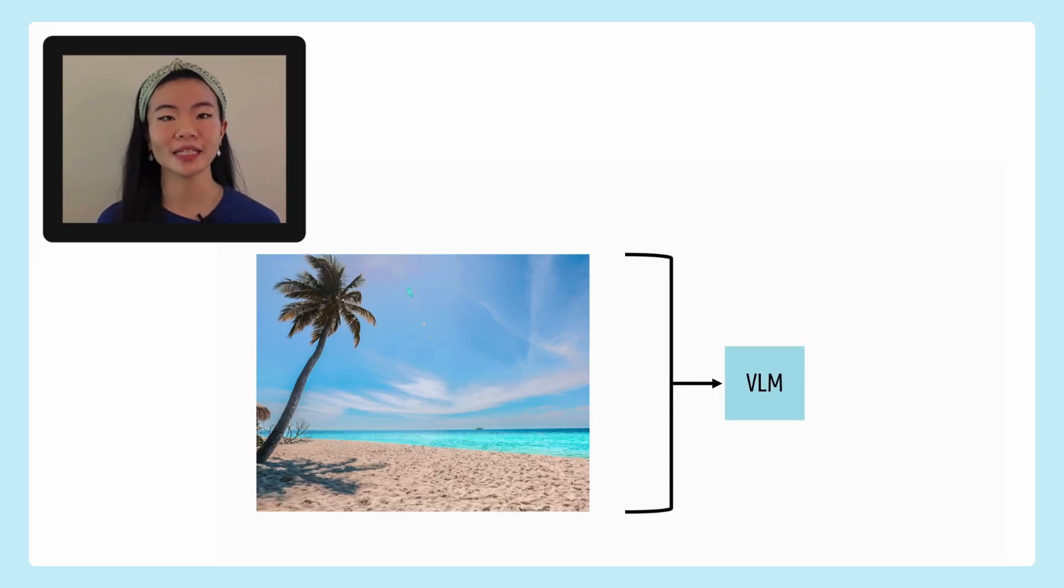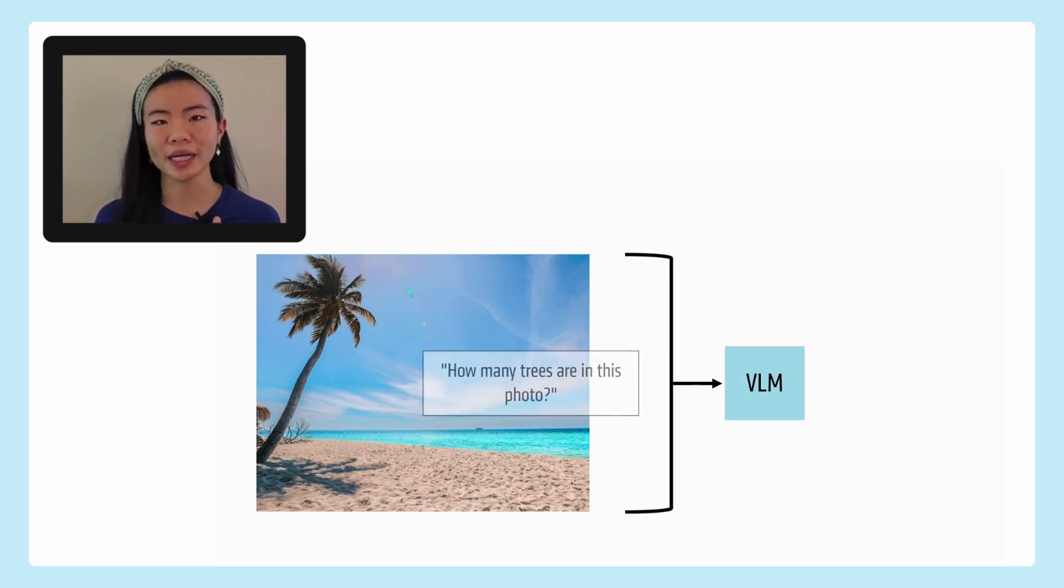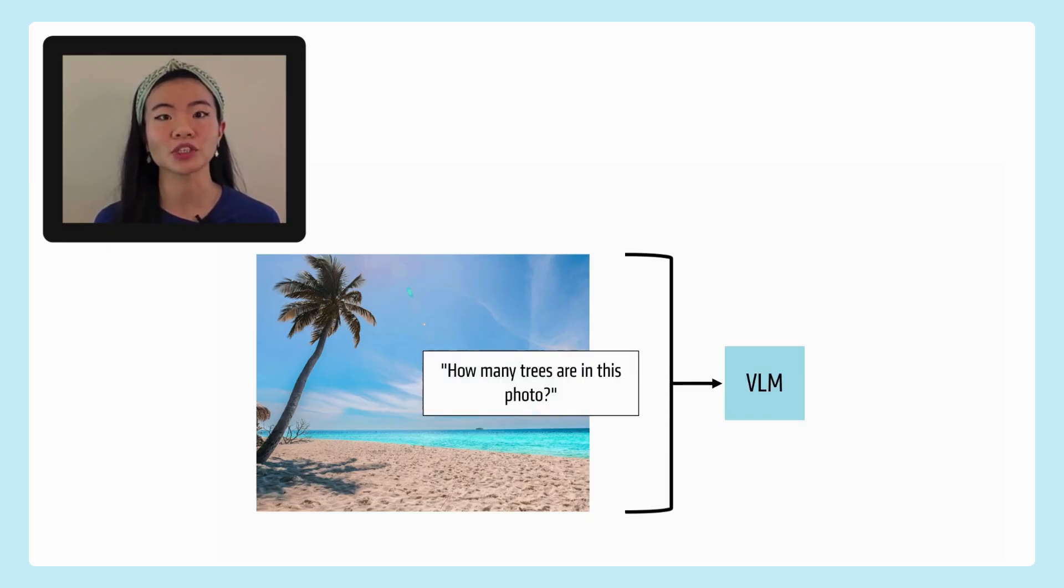So a VLM, you can take this same image and you can ask a question, how many trees are in this photo? And it's embedding tree in there, but it's also embedding this question. So you can ask semantically what's going on.